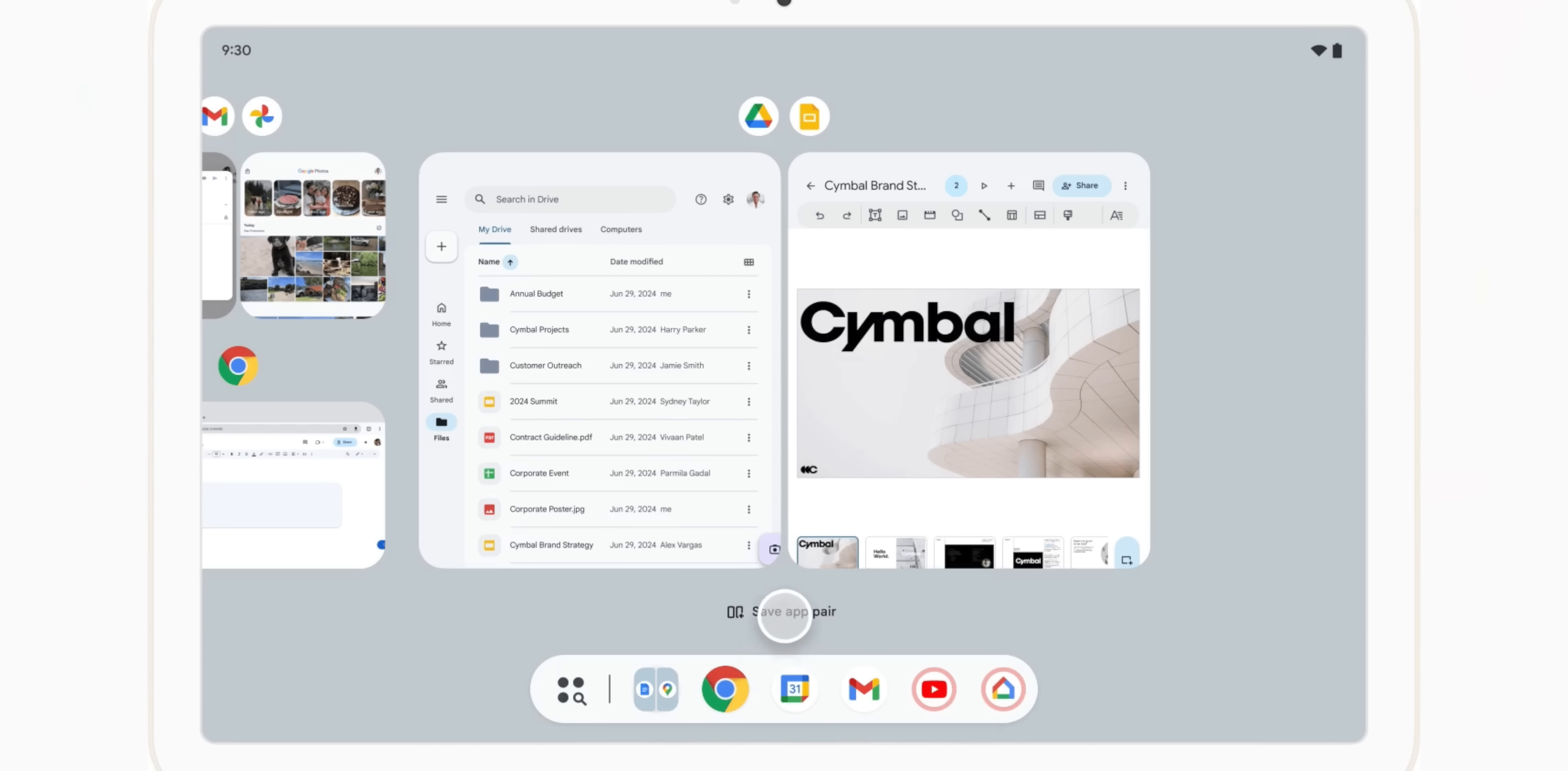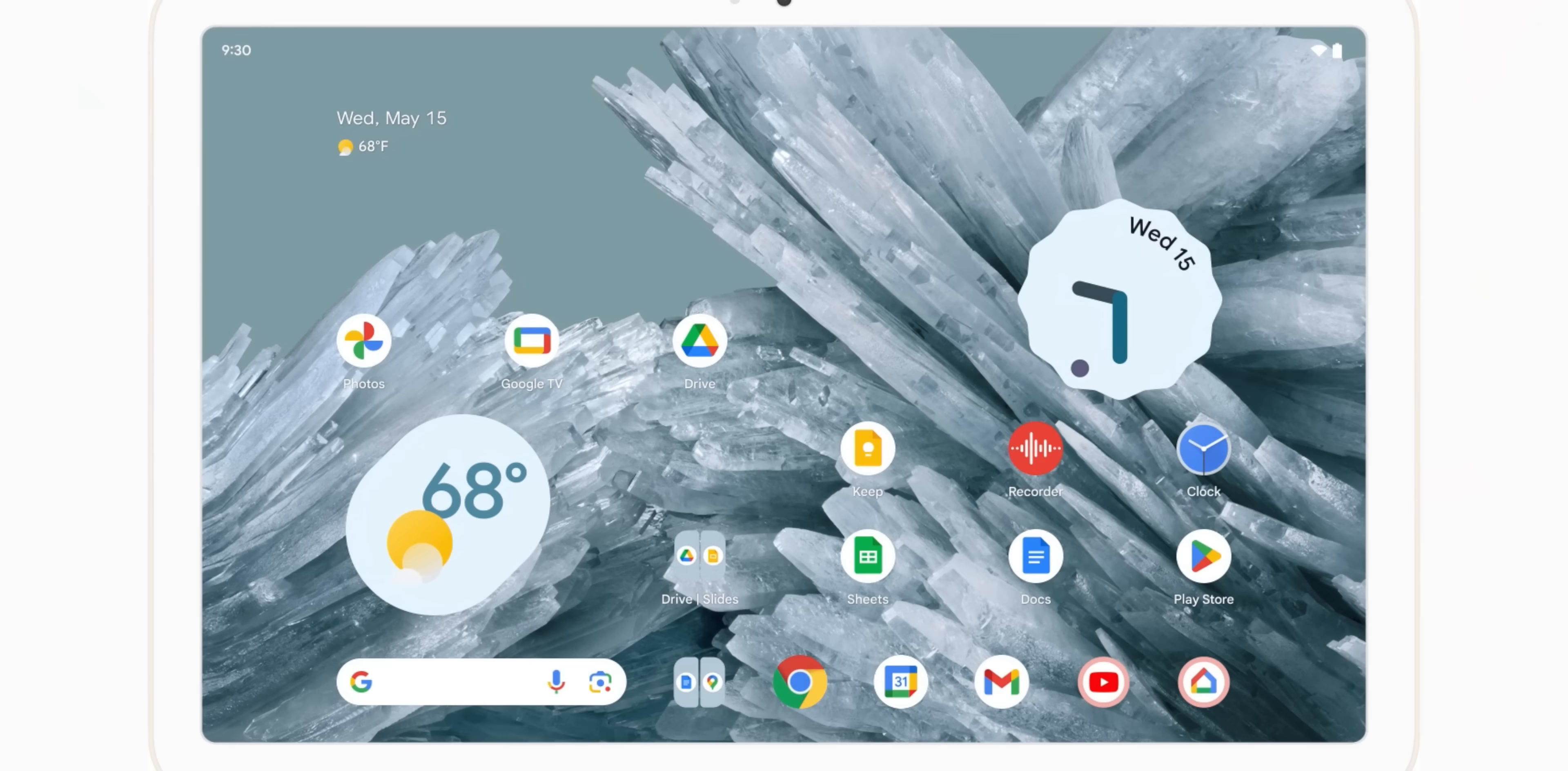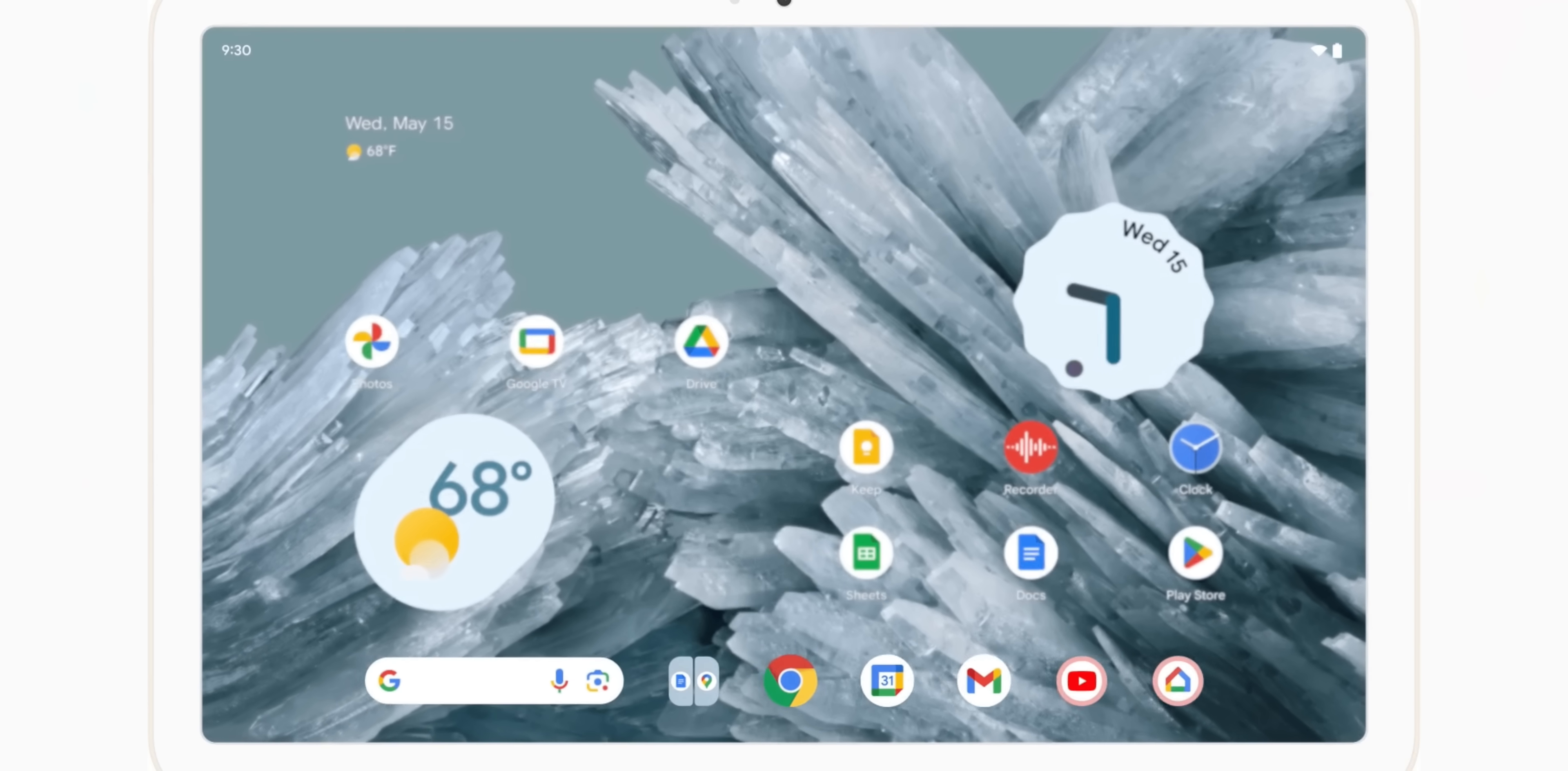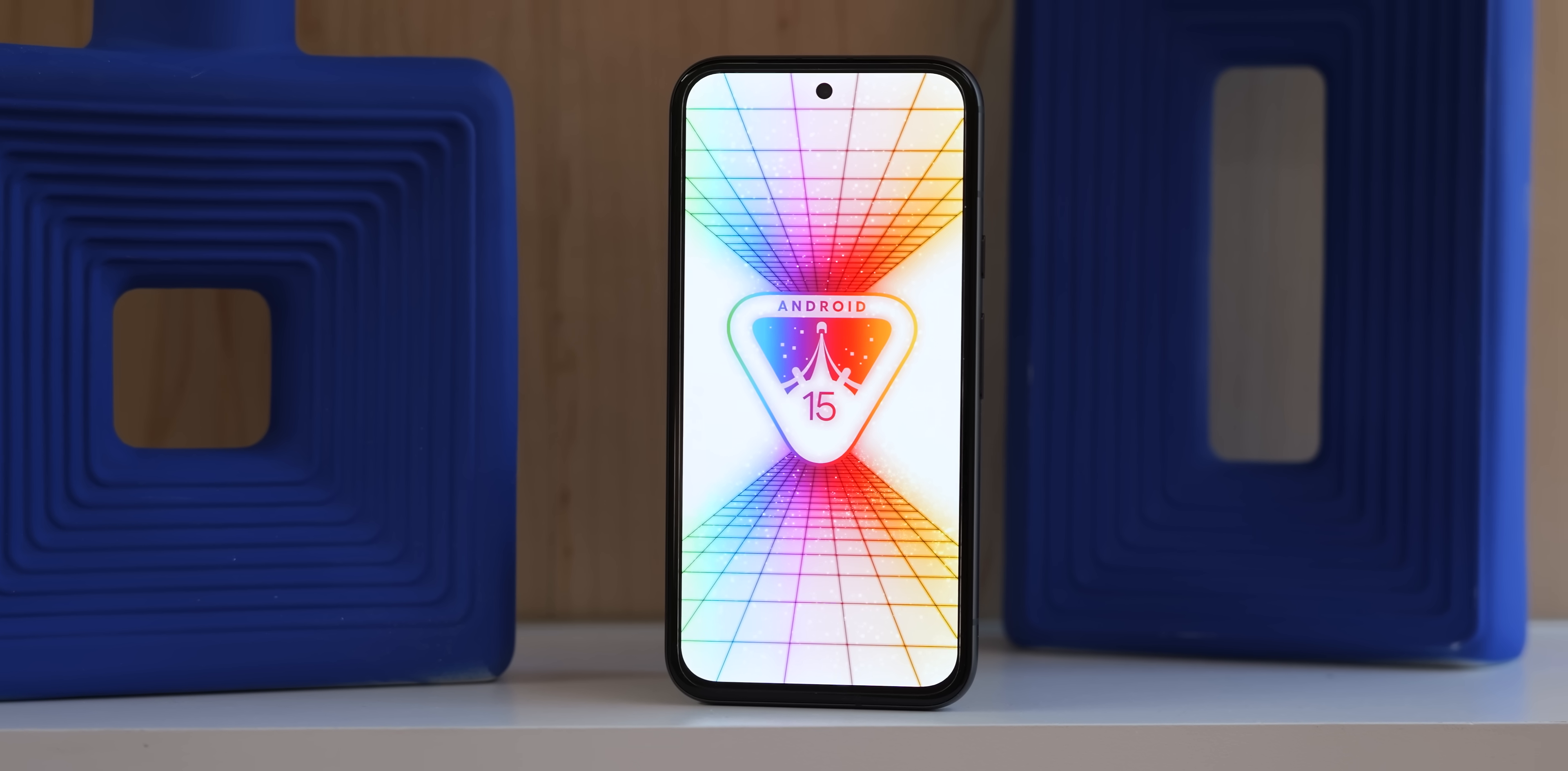Hey guys Jordan here tapping in real quick because Damien forgot to mention the new app pair feature for large screen devices. To initiate just start a split screen multitasking session and now in Android 15 beta 2 you should see a new save app pair button in the recents menu where you can later access the duo on your home screen. This is just something I wanted to mention real quick but as a foldable user this is definitely a convenience that I've been dying to take advantage of.